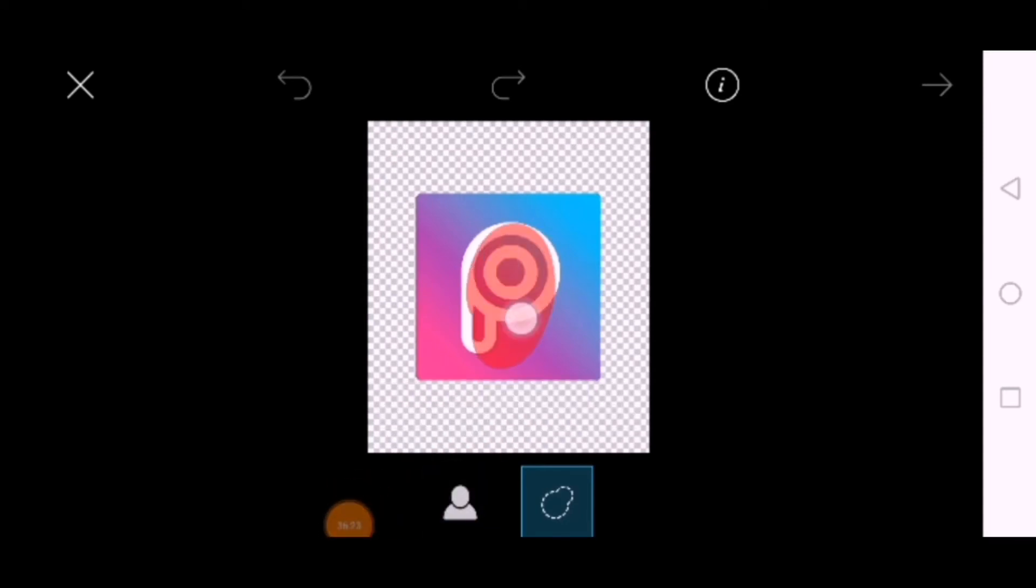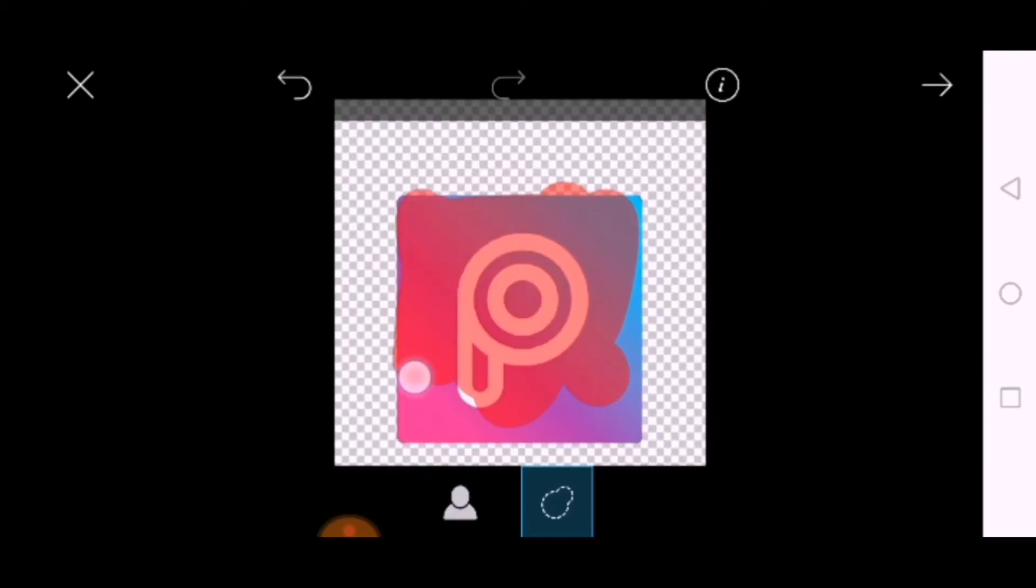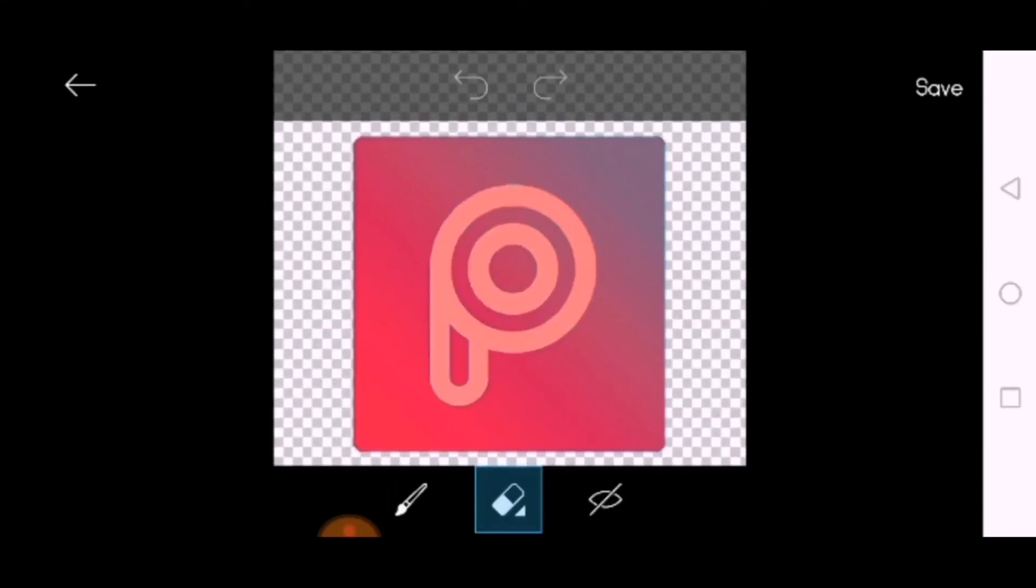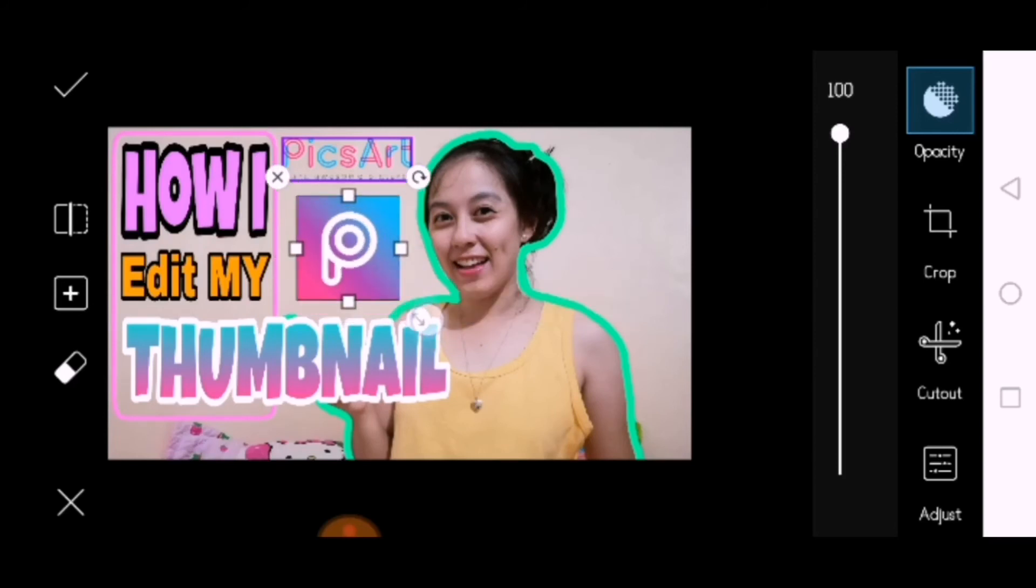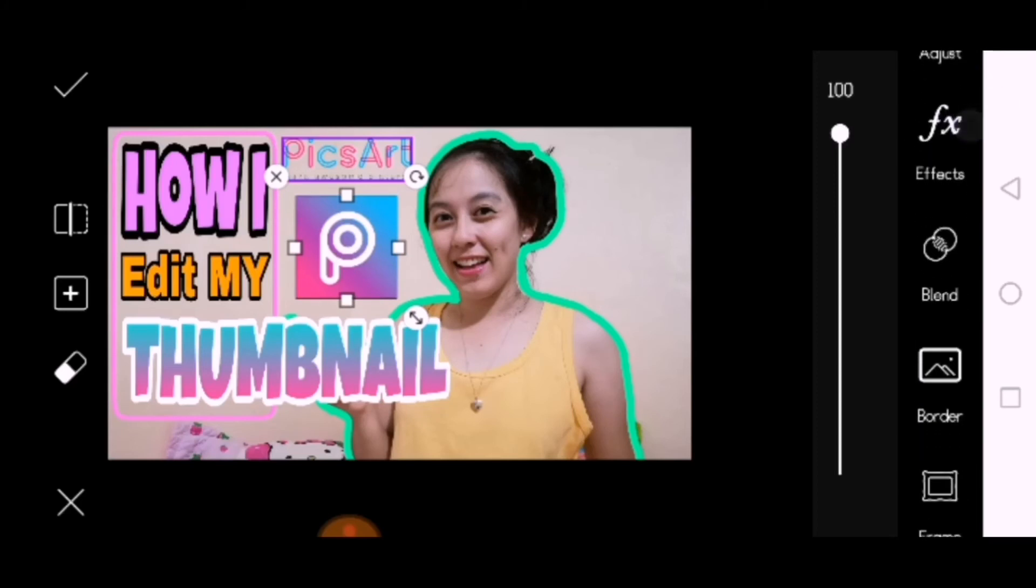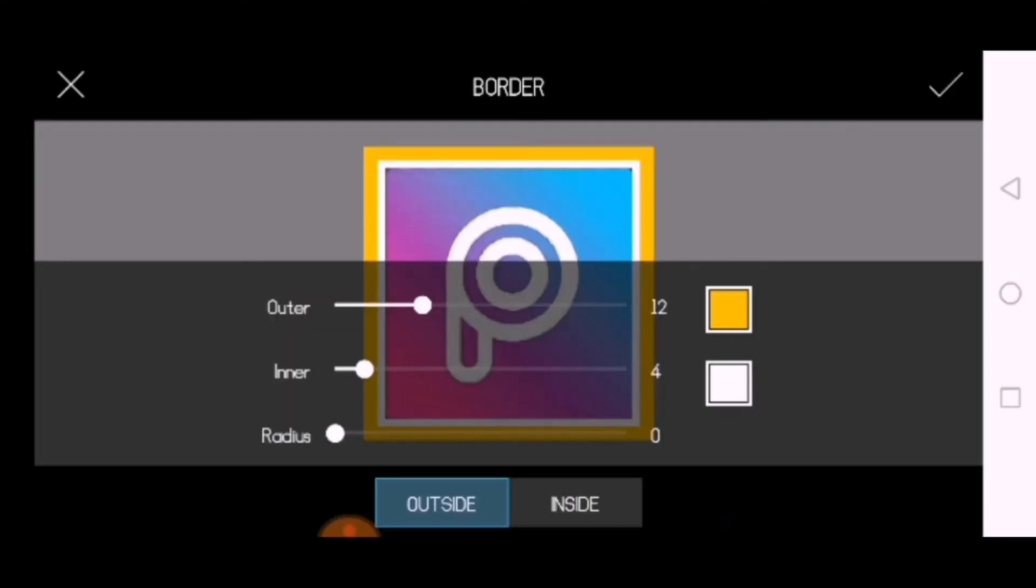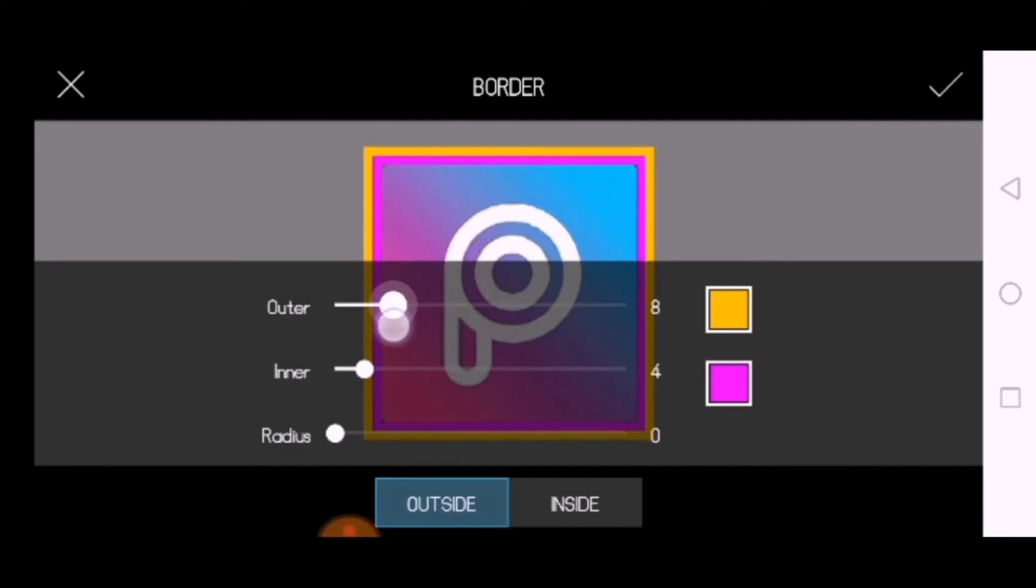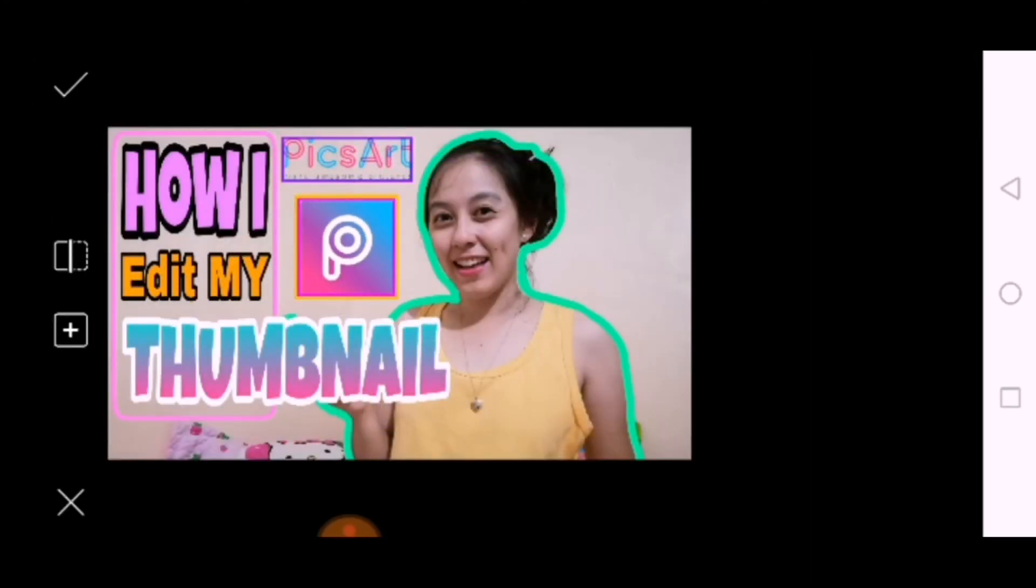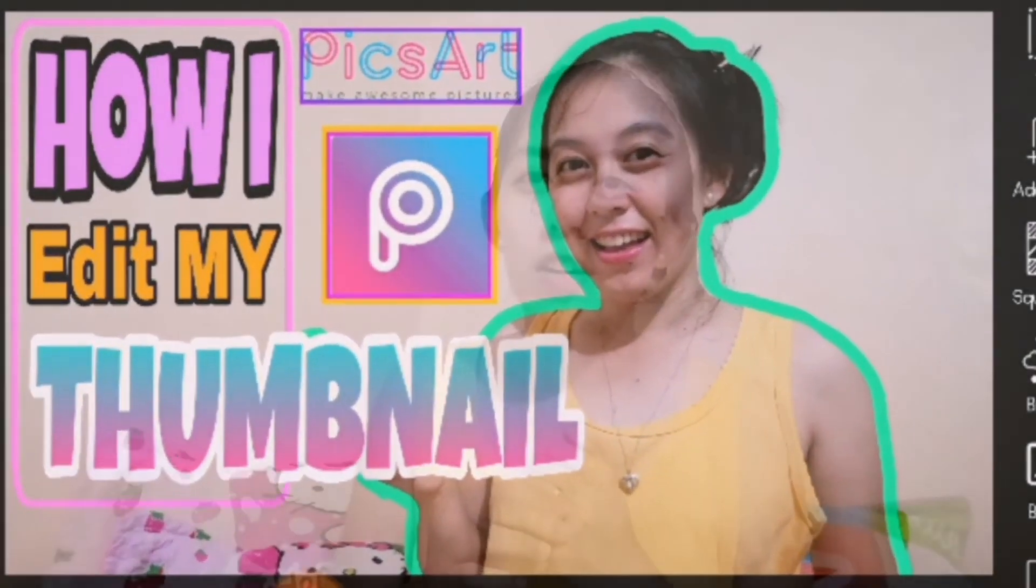Because it's transparent, it automatically blends. For the border color, let's choose yellow and then pink. That's it. If you're already satisfied, you can now save your picture.